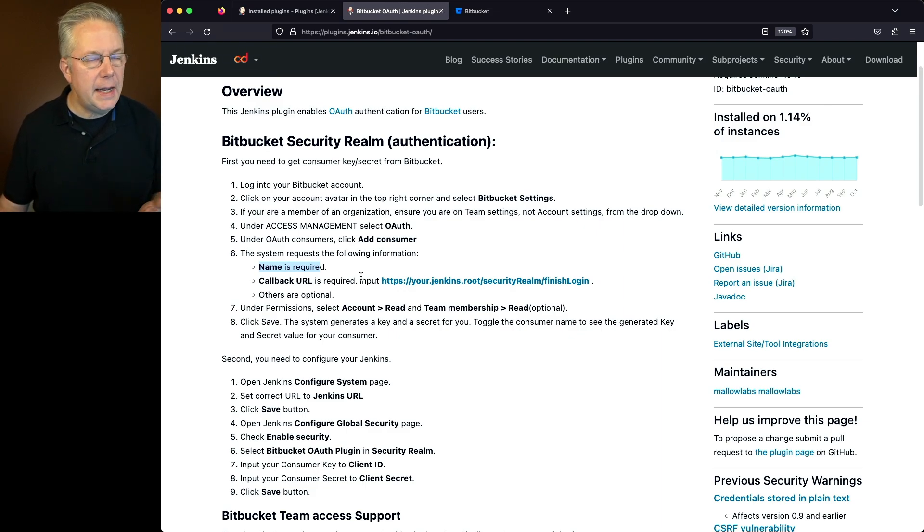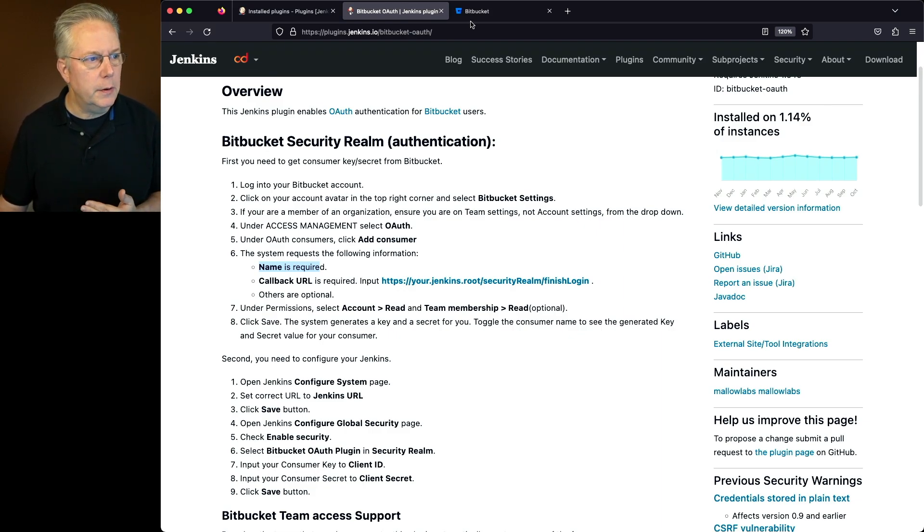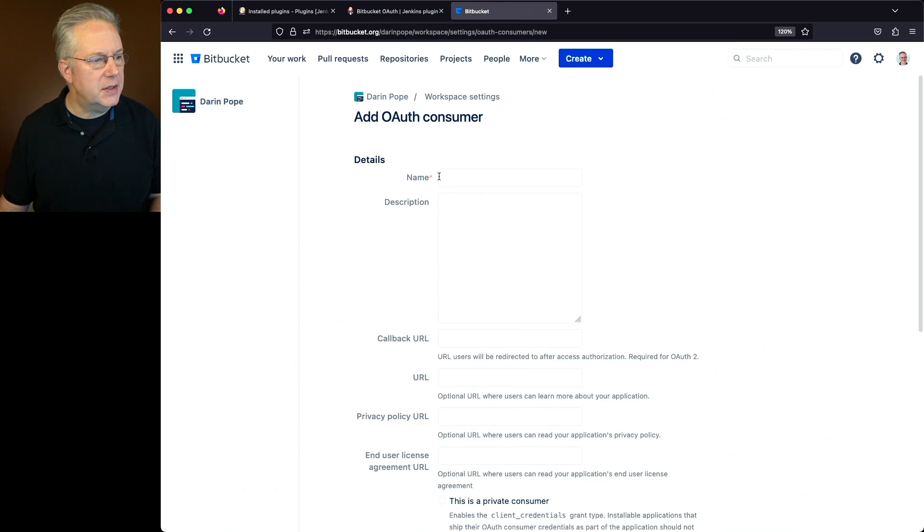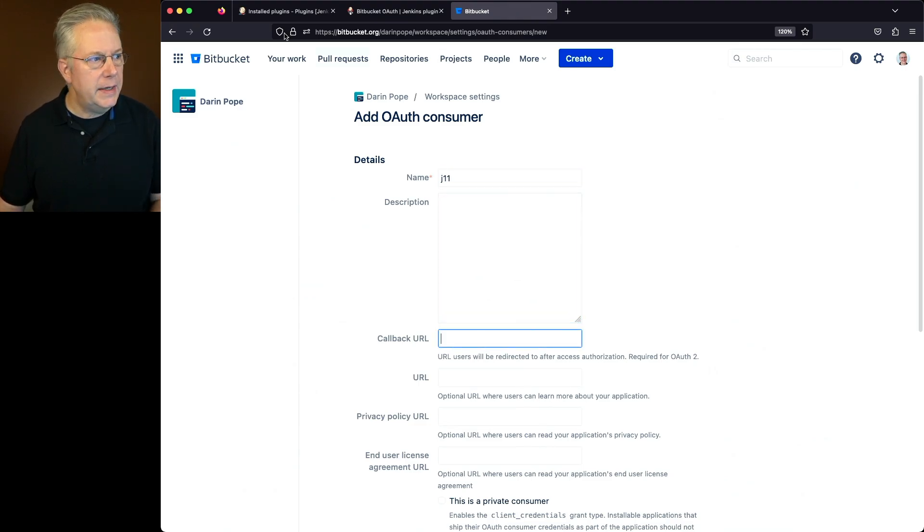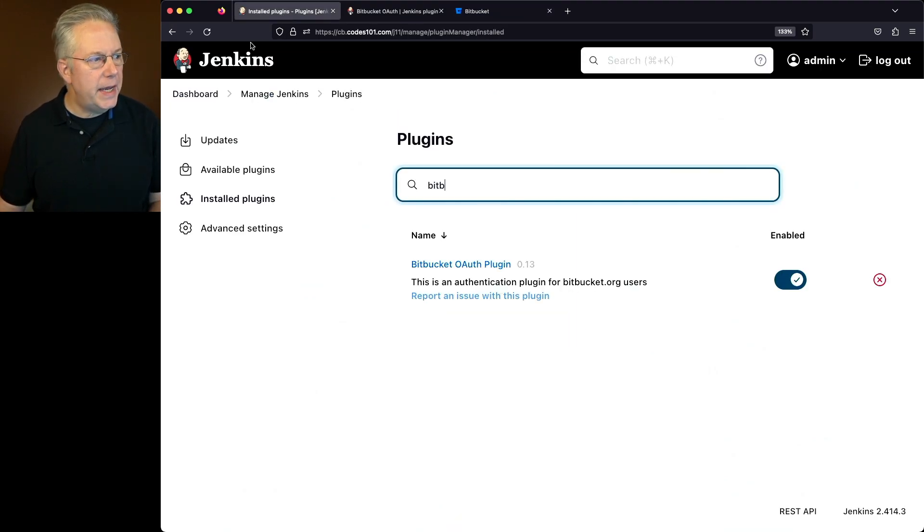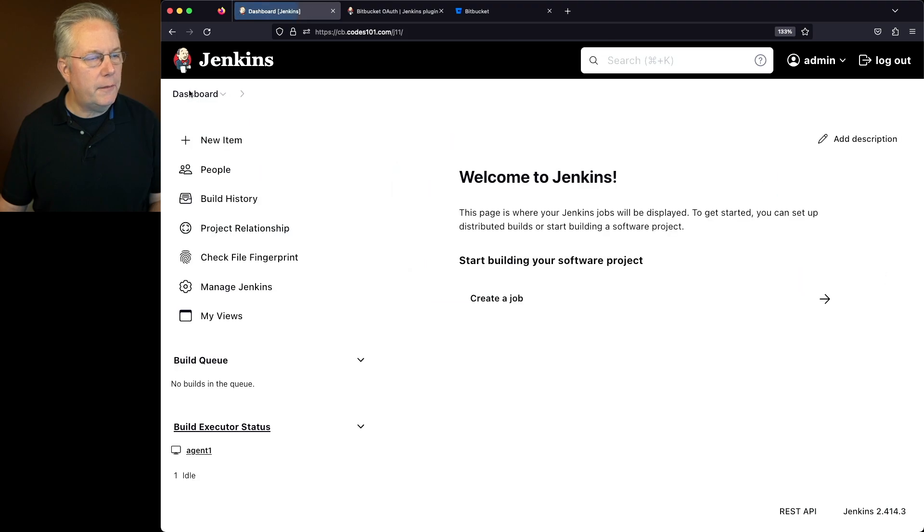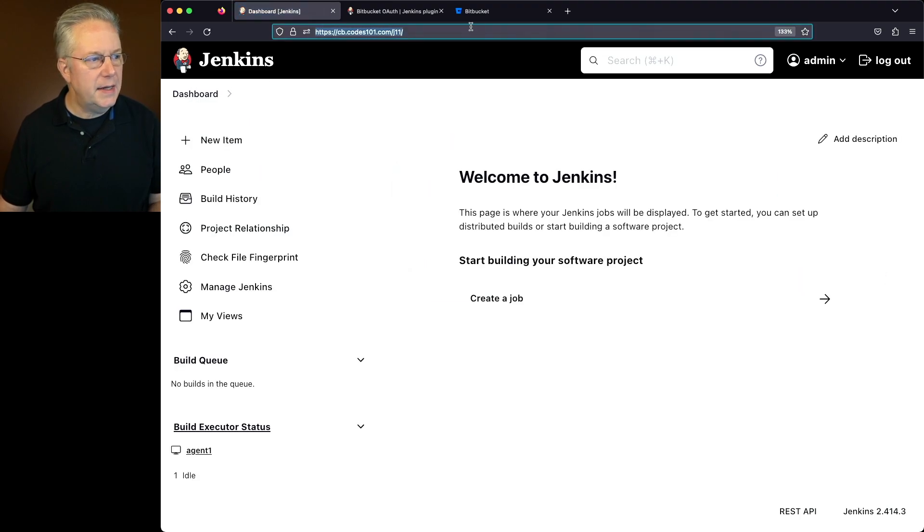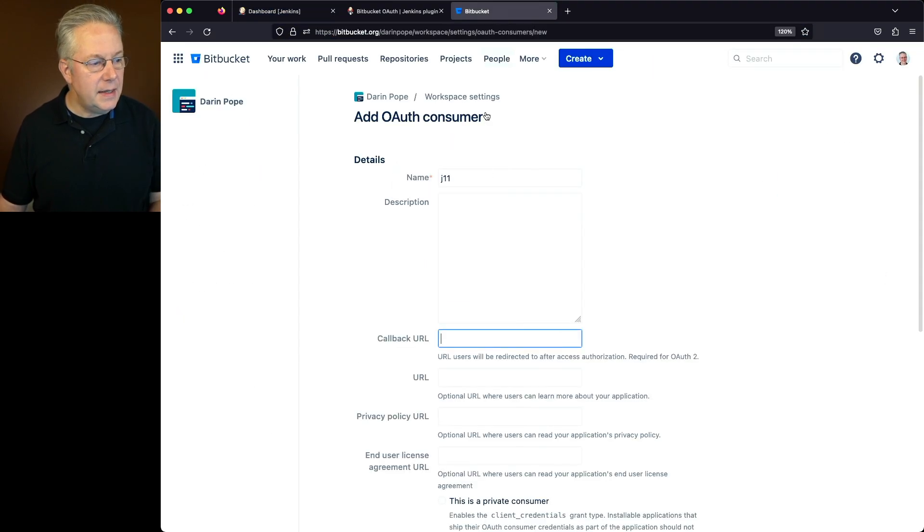Now for the name, I'm just going to give it the name of my controller. In my case, that's J11. For the callback URL, I need to take the base URL for my controller, which in this case ends in J11.